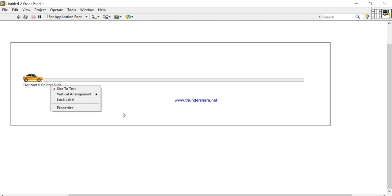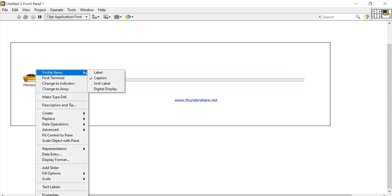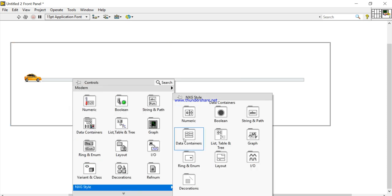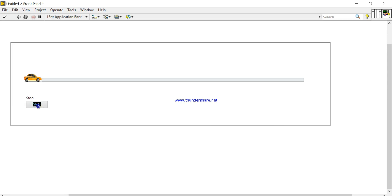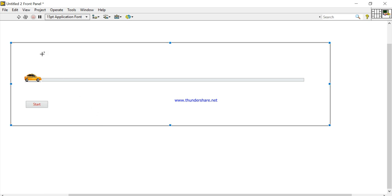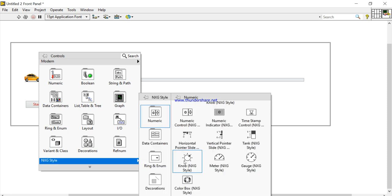Right-click, close the label. Now take the option button and write 'Start'. Close the label off. Right-click, come to the XG style and take a knob. It goes from 0 to 10.